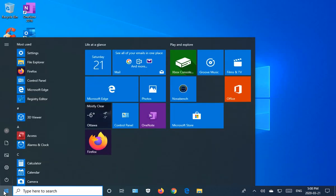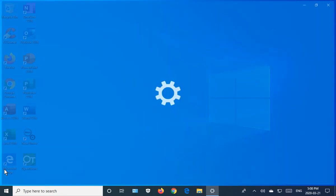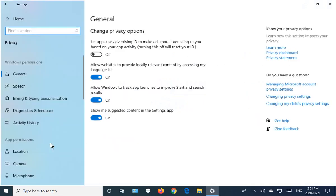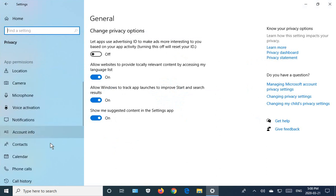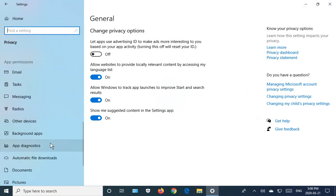Click on start, go to the settings icon, go to privacy, and then scroll down to background apps.